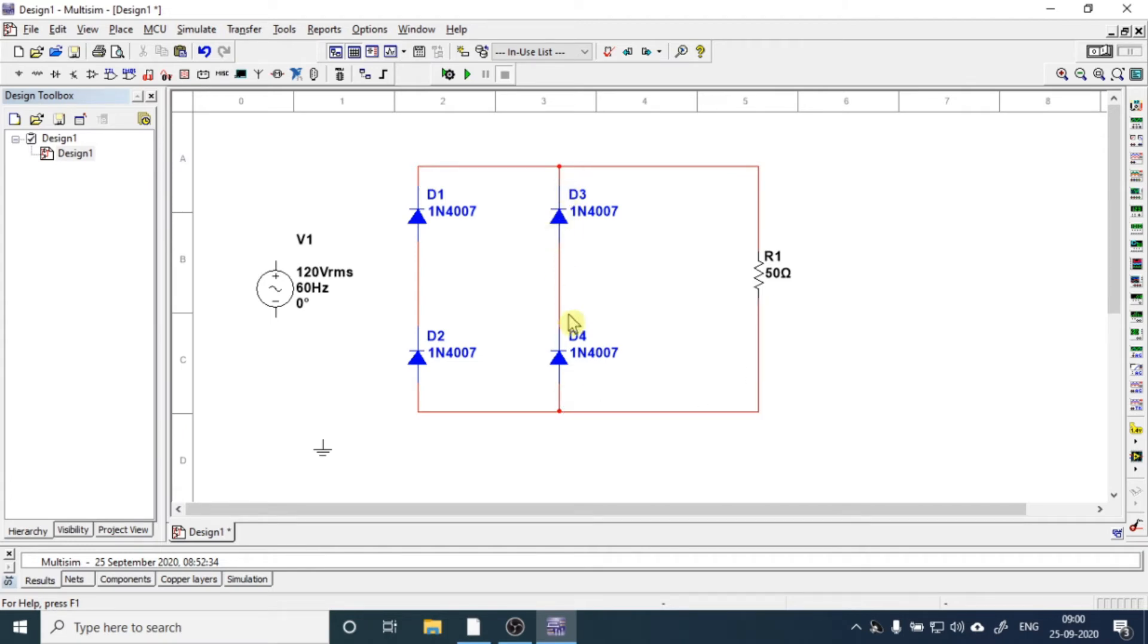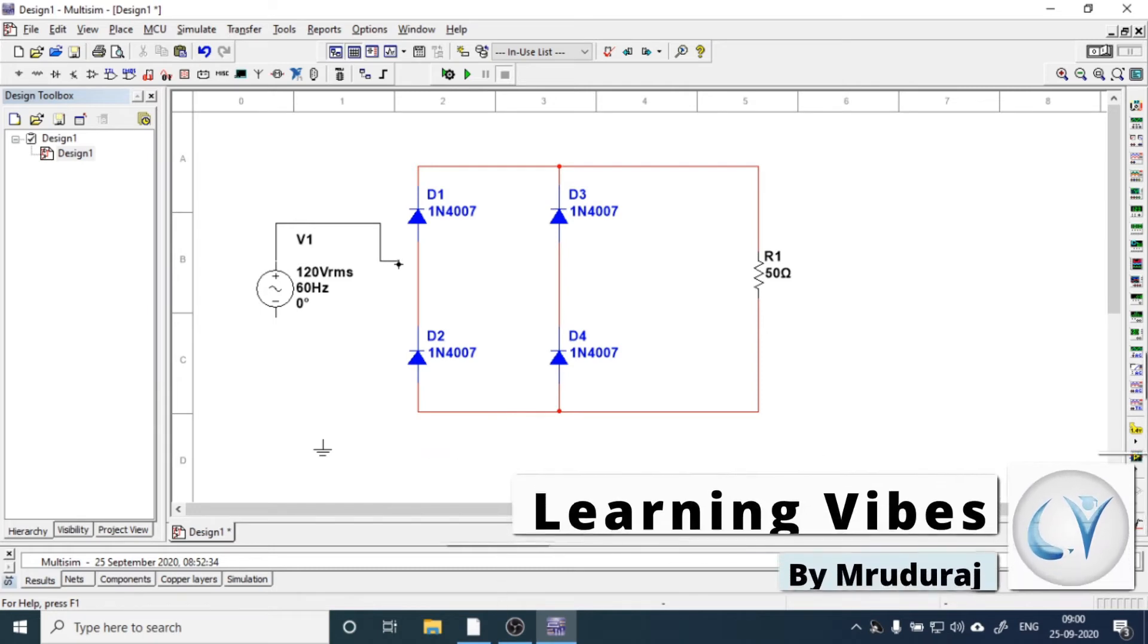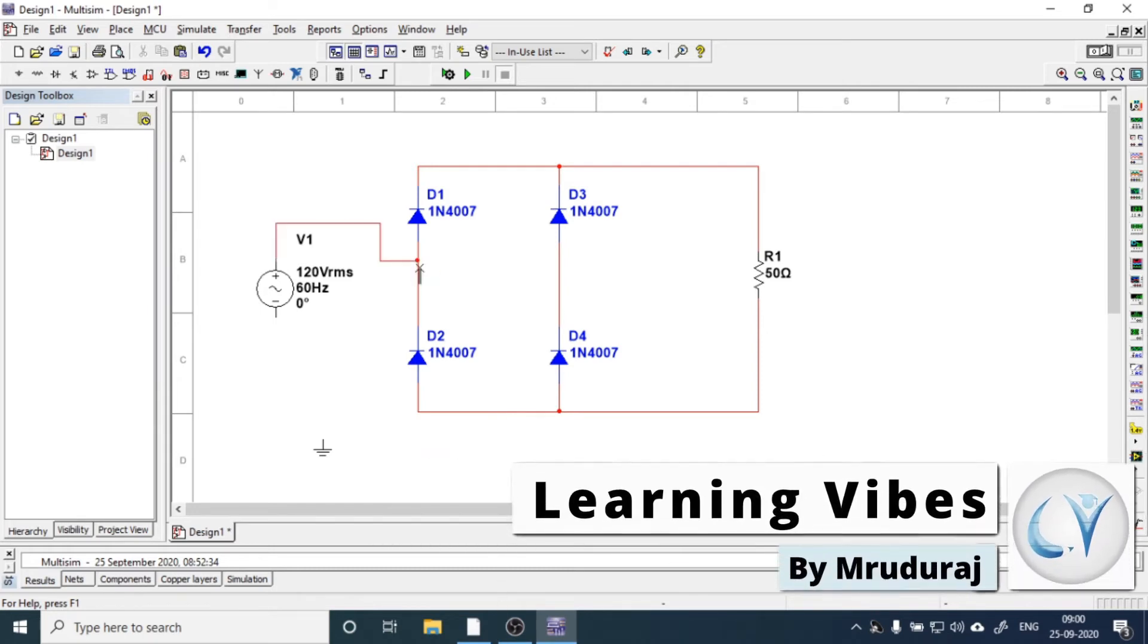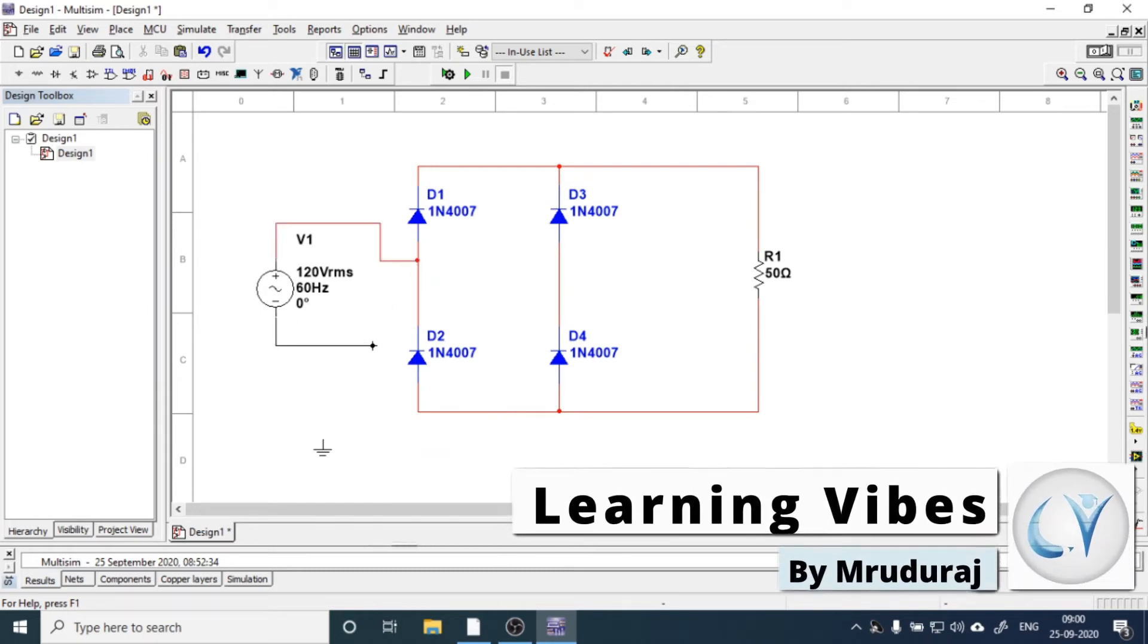So the extreme two ends are for DC, and the ends which are in between the diodes are for AC.